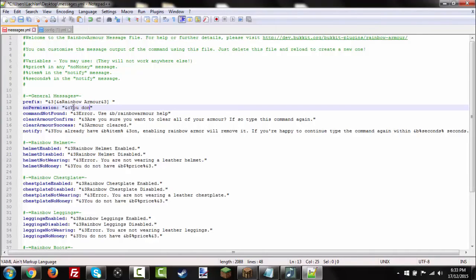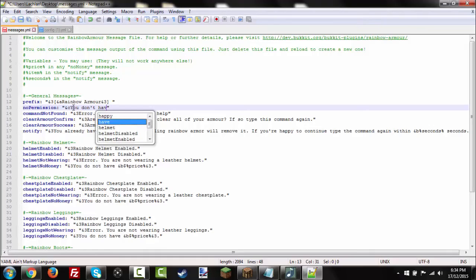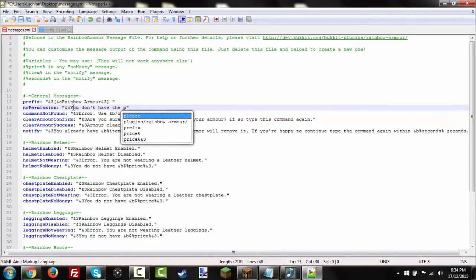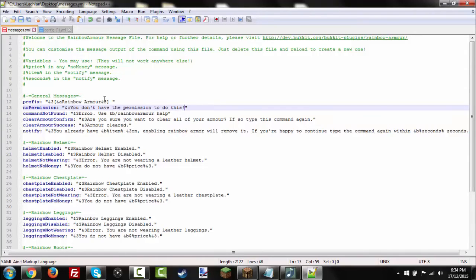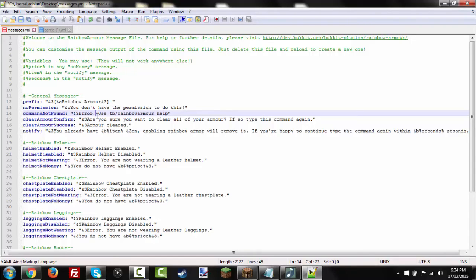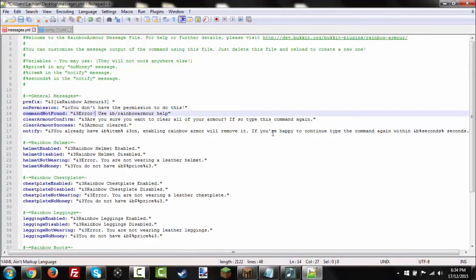So, you don't have the permission to do this. And then the error. We'll do that. We'll change that to a. And clear armor confirmed. Are you sure you're clear of your armor? If so, type this command again. We could change it.